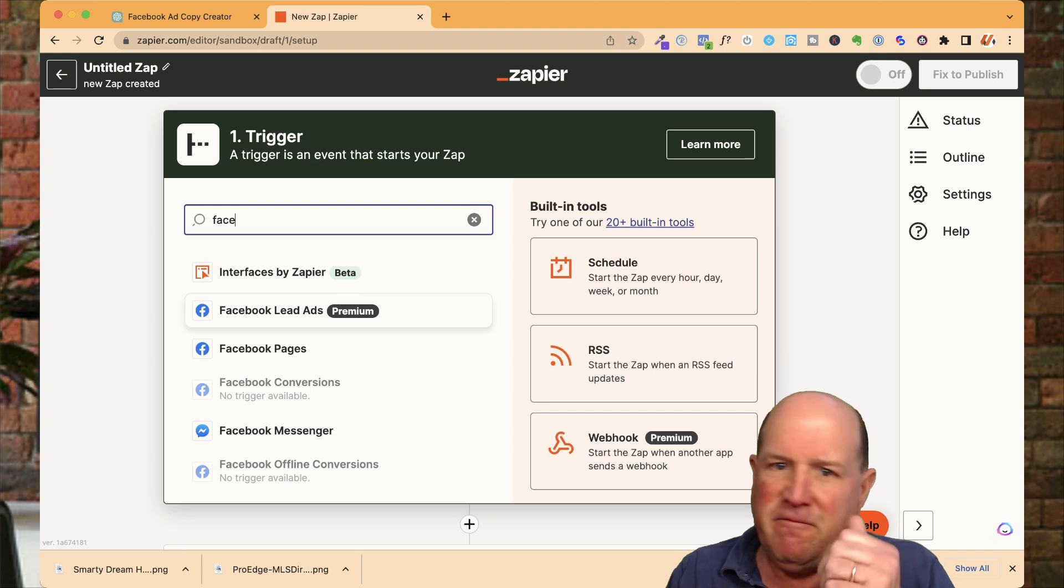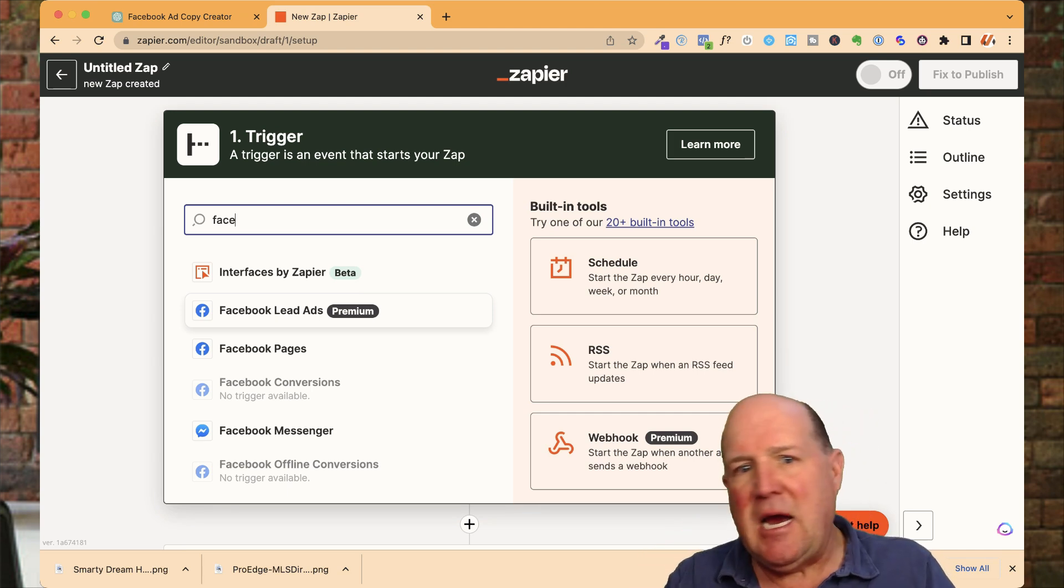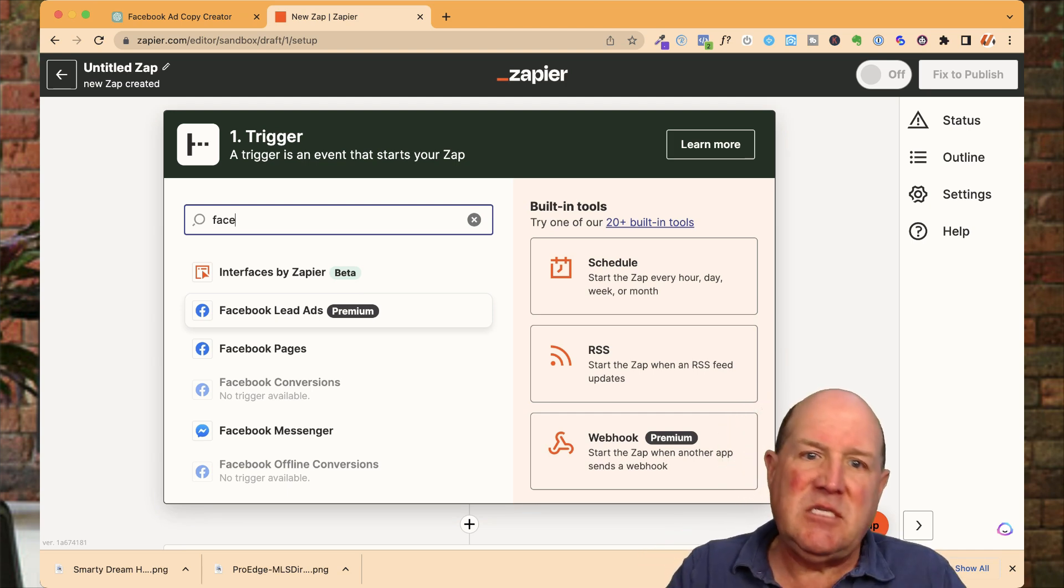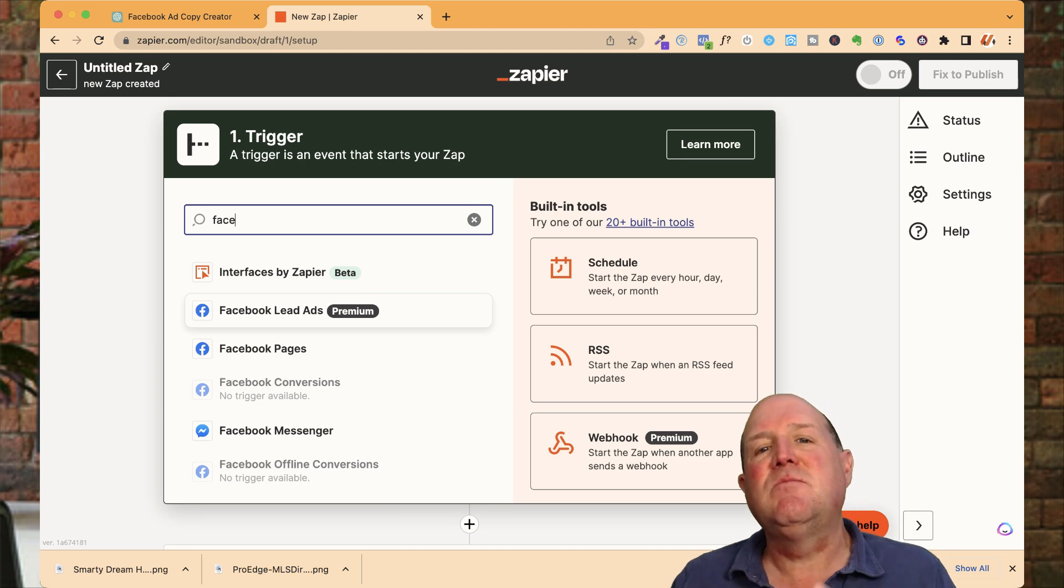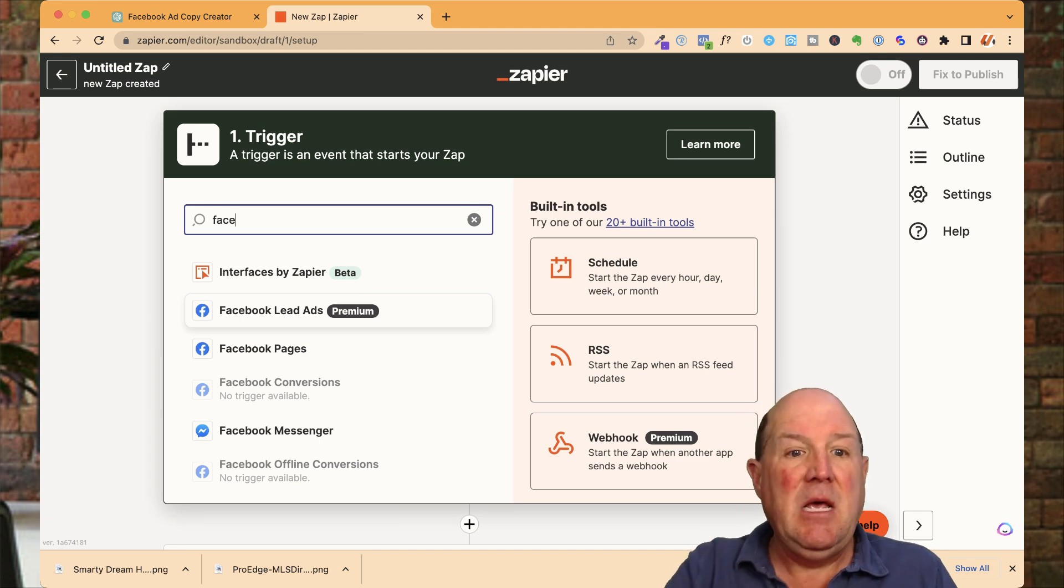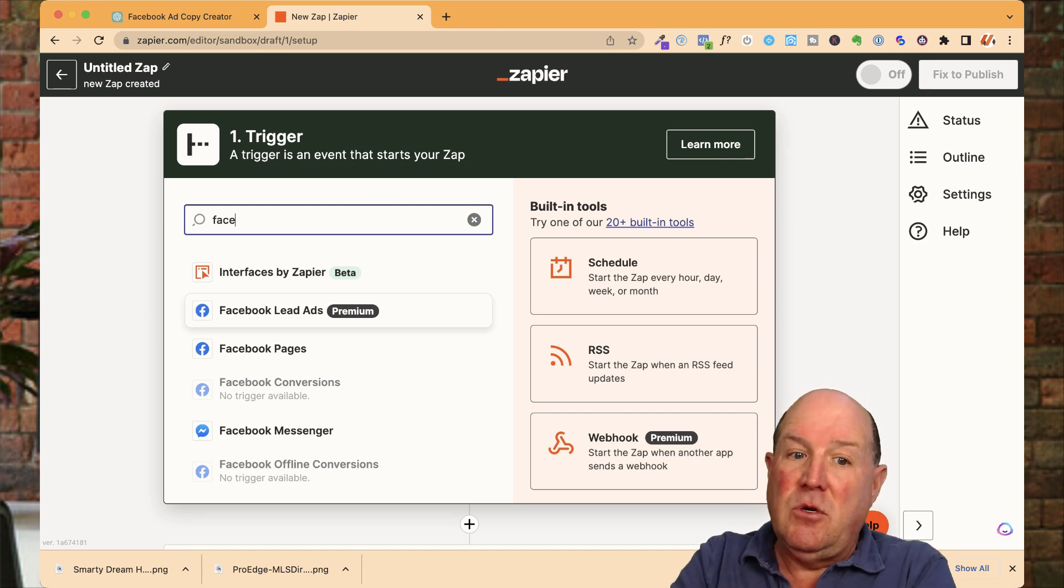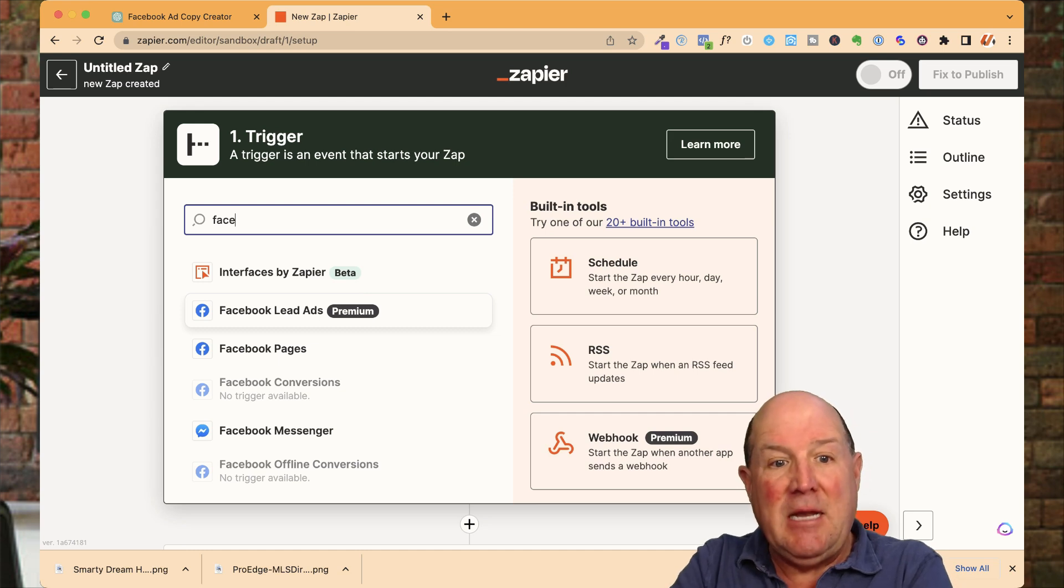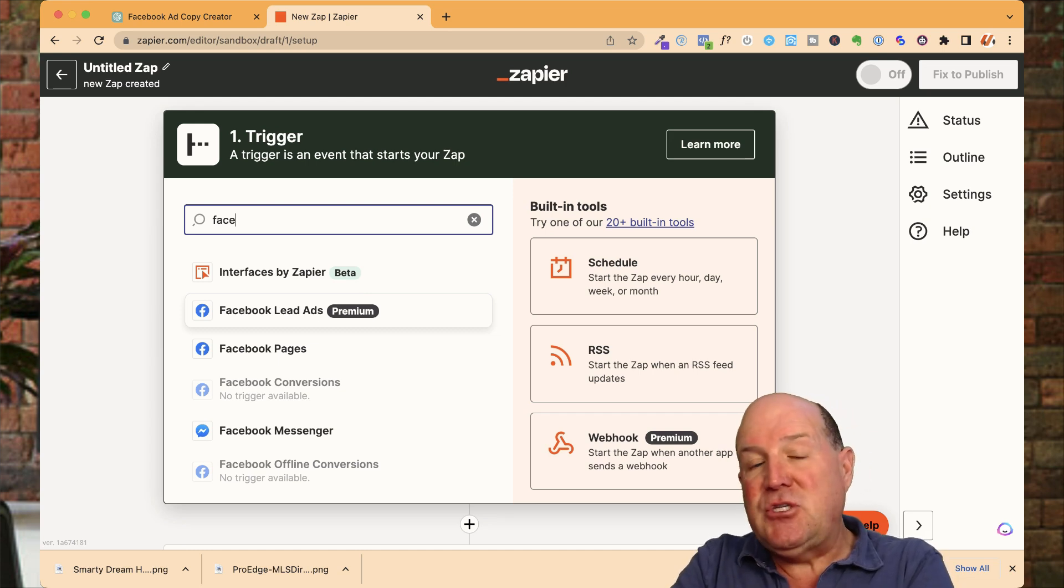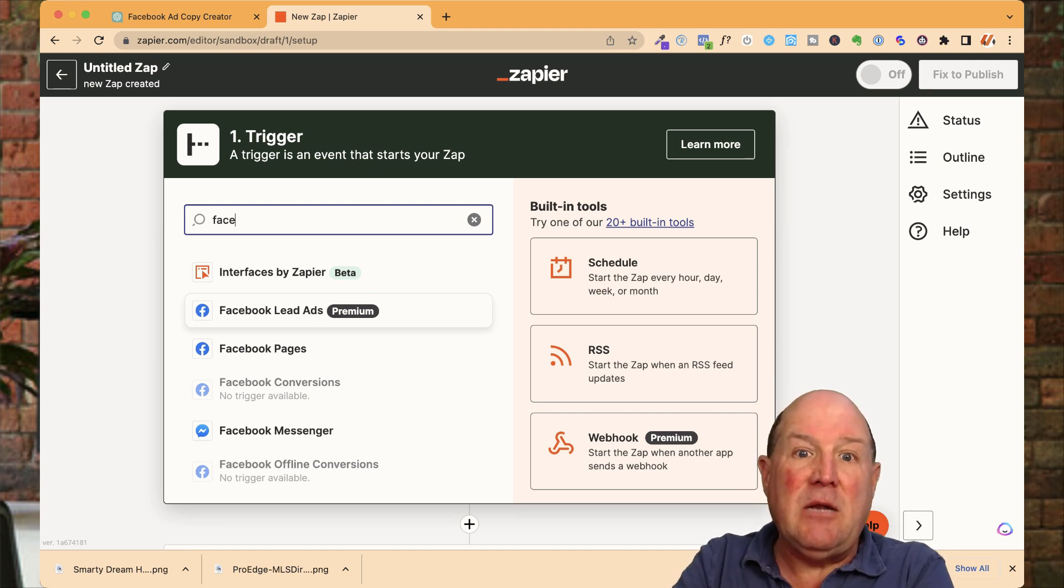This zap can go to Follow Up Boss. It can go to Chime. It can go to any number of CRMs out there because most systems in the world today have a zap capability. So right here, I have Facebook lead forms. Now, if you're not already on, if you're new to Zapier, they do have a free plan.